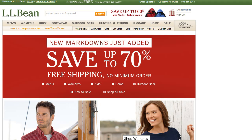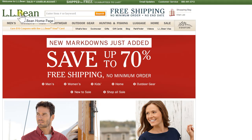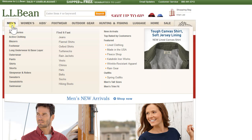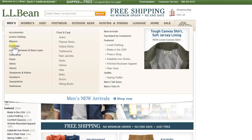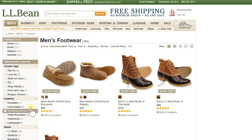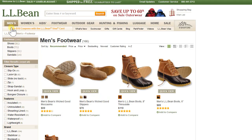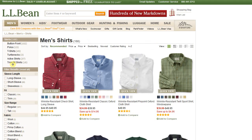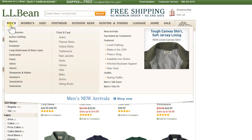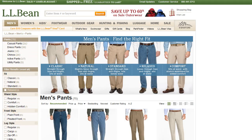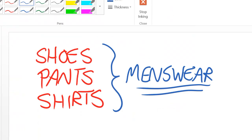For the exercise portion of video three, I'm at L.L.Bean — a popular, well-known clothing site. Under menswear, they've got footwear, shirts, and pants, each with items listed. The question for you is: if you were going to model L.L.Bean menswear using supertype-subtype, how would you do it?